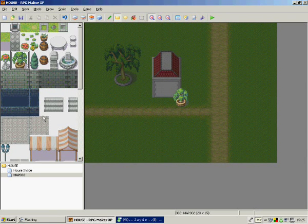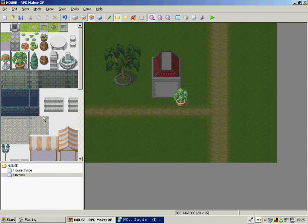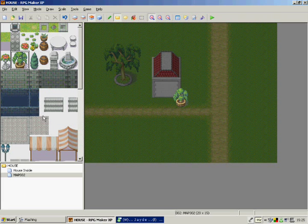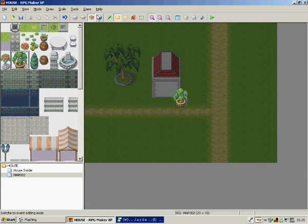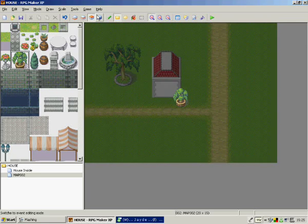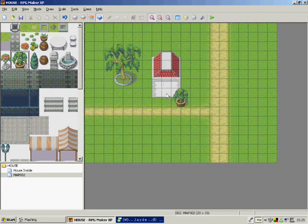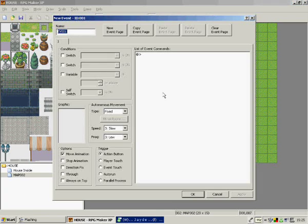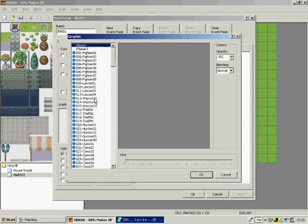But for now we're just going to make a door so you can get into the house. Just click on events, click on there. Go to the graphics part and now we need to find a good door.